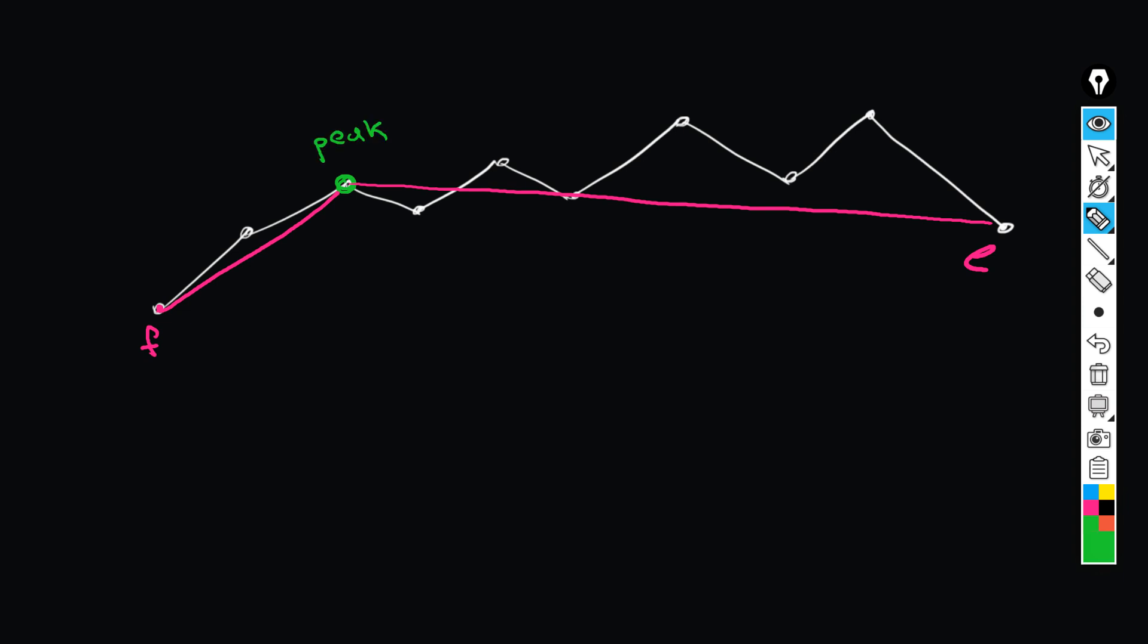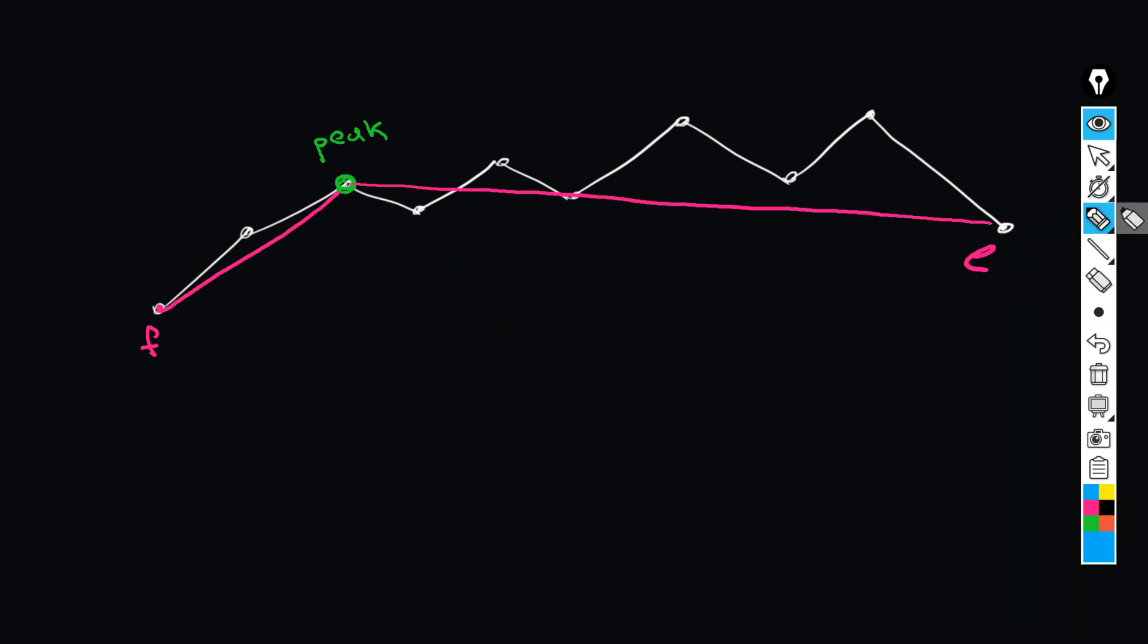At each peak node, the algorithm starts recursive iteration. One recursive call is done for the left branch, and the second recursive call is done for the right branch. Let's suppose in the left branch we don't have any other node whose distance to the segment is greater than the passed epsilon. If that happens, the whole segment is pushed to the result. On the right branch, the procedure continues recursively.